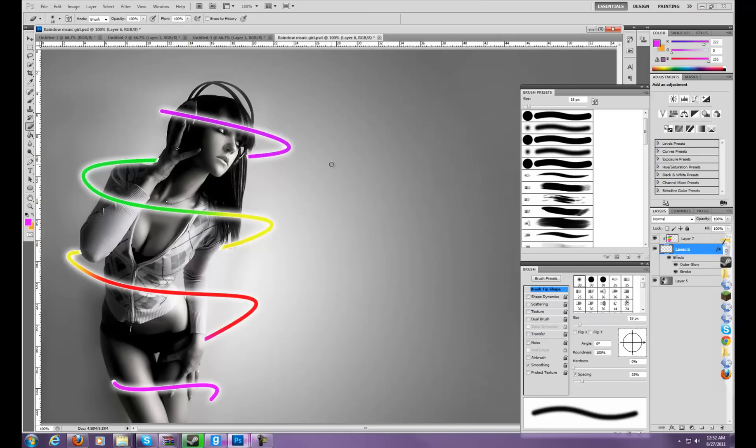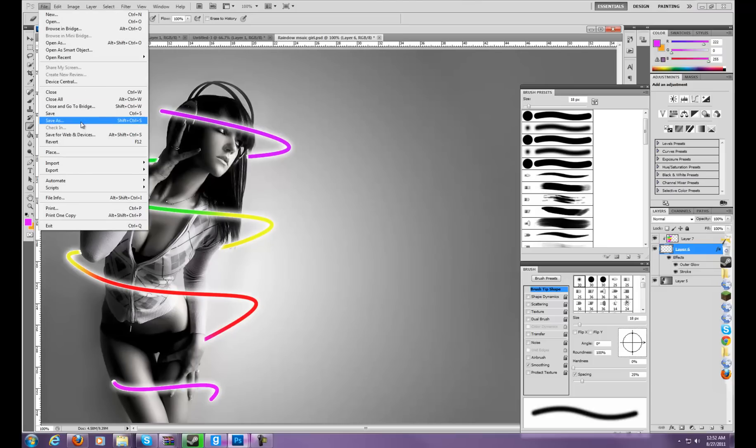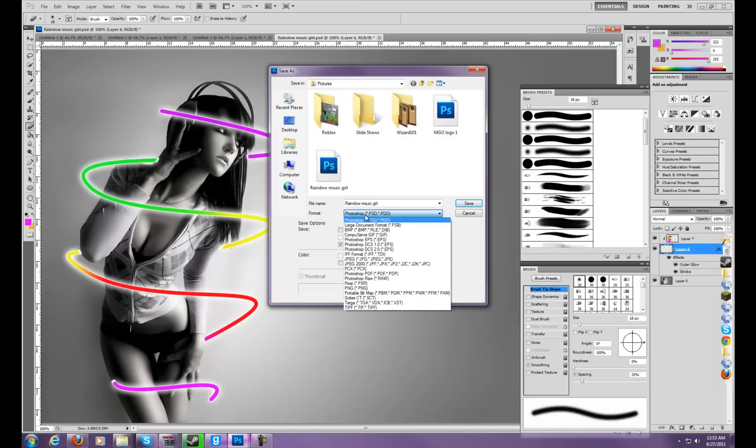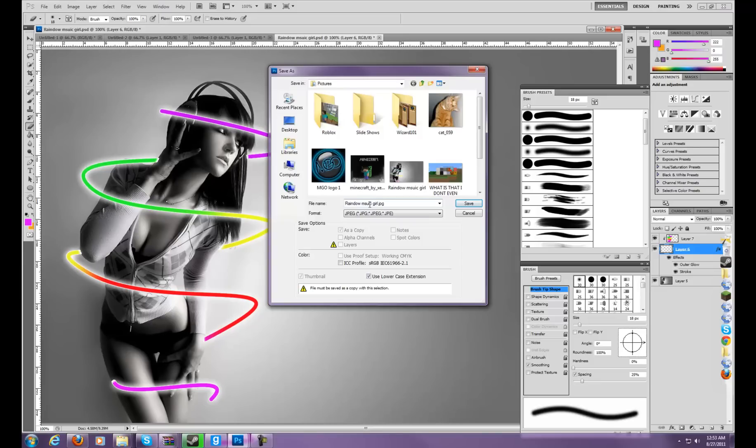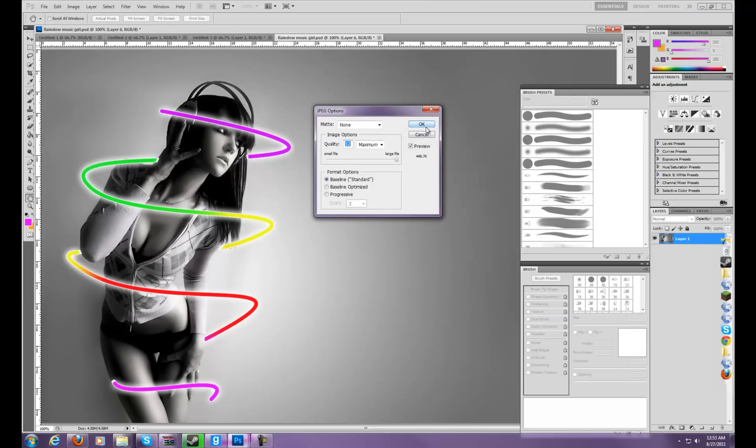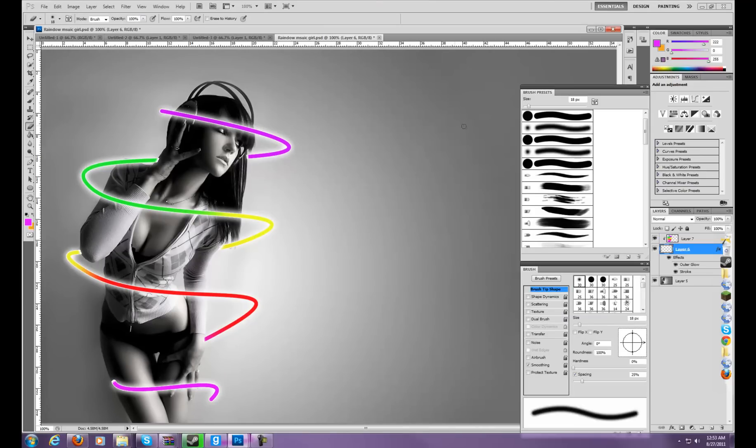And then, yeah, that's basically it. Now, if you want to save as a special, not just a Photoshop format, continue this video. Save as, and then if you don't want to save in just Photoshop, you can save as JPEG or PNG. I'm gonna go as JPEG. Rainbow Music Girl 2. Then I'm gonna save to maximum. Then, there you go.